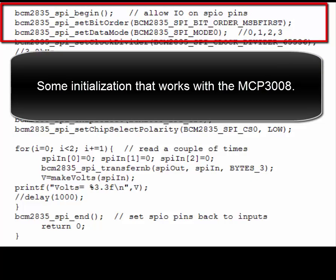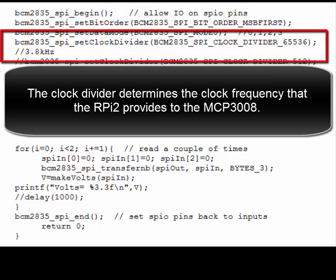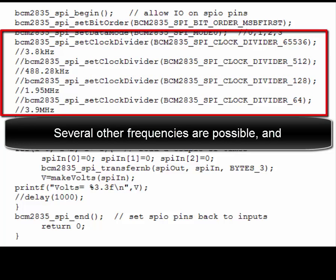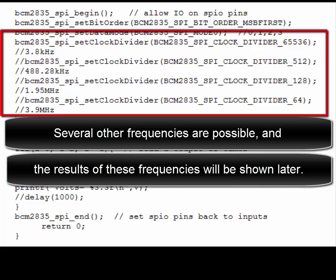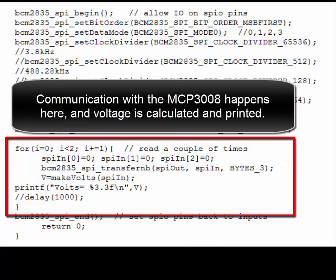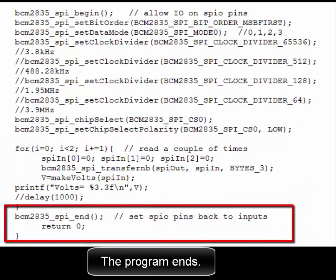Some initialization works with the microchip. The clock divider determines the clock frequency that the Raspberry Pi provides to the microchip. The slow clock rate provides clean signals. Several other frequencies are possible, and the results of these frequencies will be shown later. These two chip select commands work with the microchip. Communication with the microchip happens here, and voltage is calculated and printed. Then the program ends.